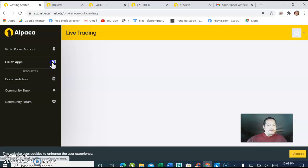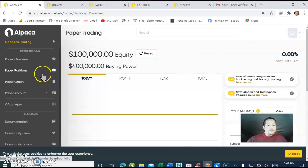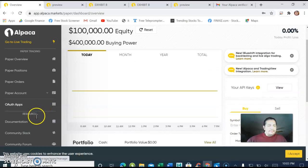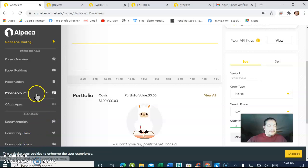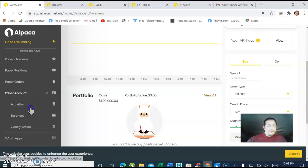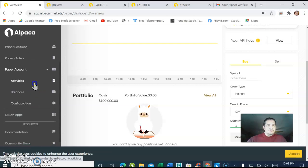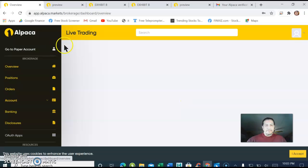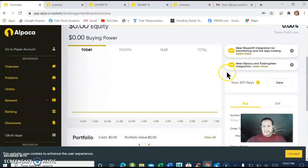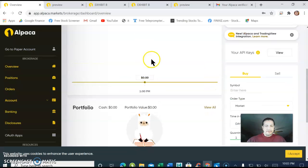Once you have your live account you're going to have all of these options on the left where you can read the documentation, community forums, paper accounts, paper orders, paper positions, all of that. In order to have live trading you need approval from them. Looks like I'm already in live trading, I got approved right away.